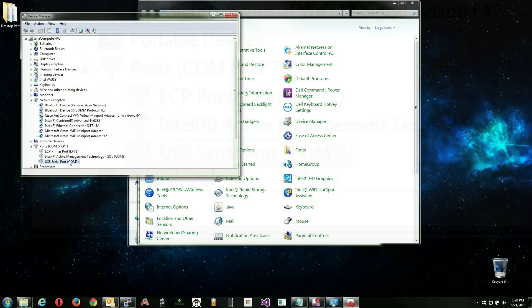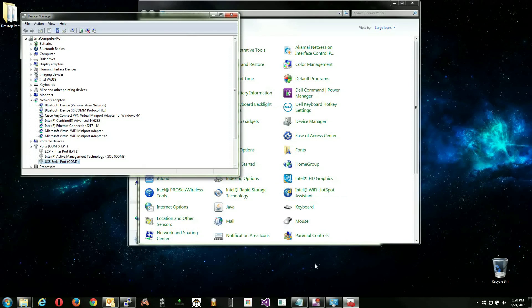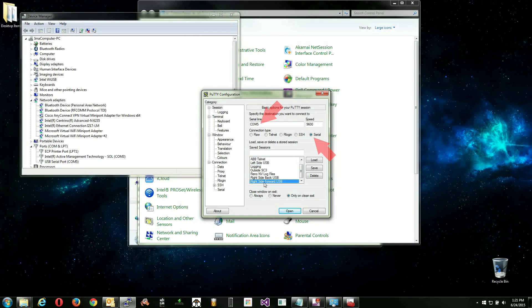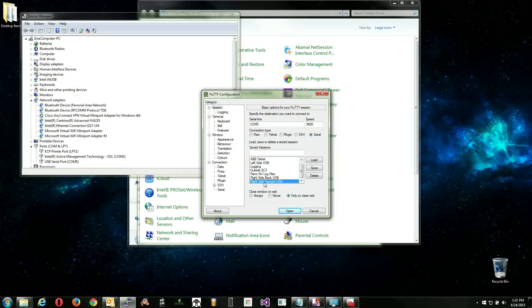For this video, we will be using a free piece of software called PuTTY. Open PuTTY to begin the serial connection process. Under Connection Type, choose Serial, and replace the COM number in the line above to whichever number we found in Device Manager. You may want to save this session and label it so that it reflects which USB port you are connected to for easier connections in the future.